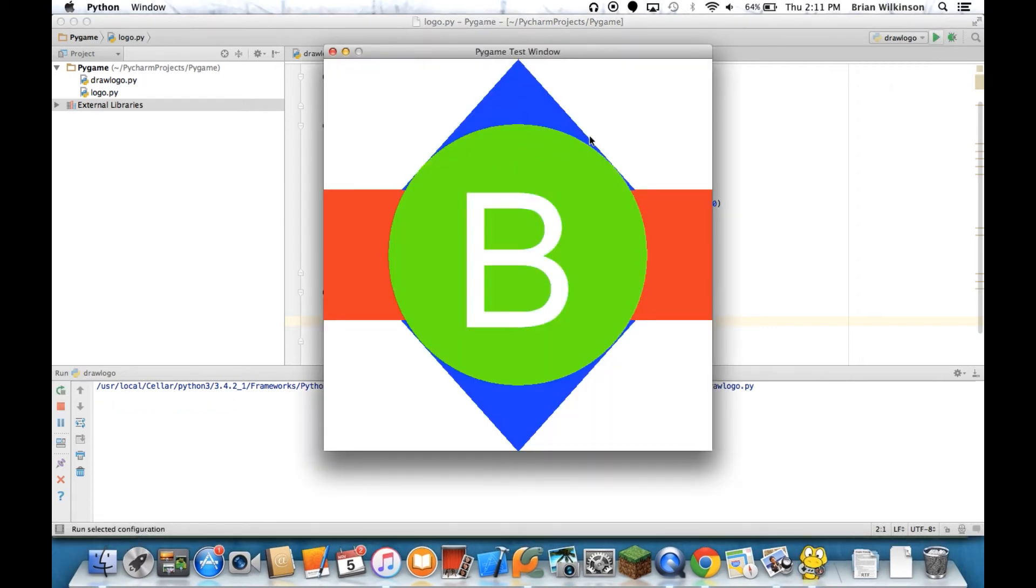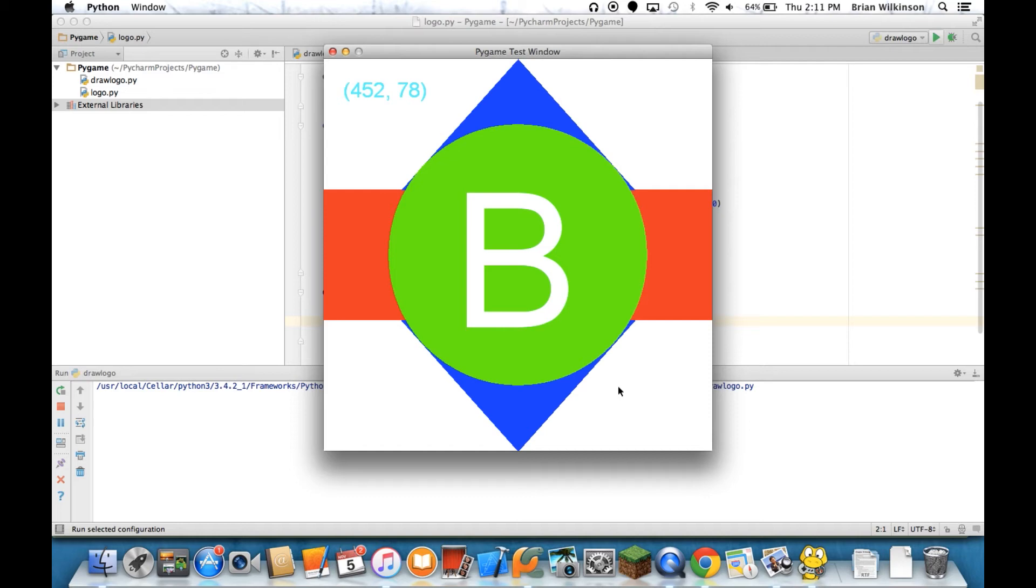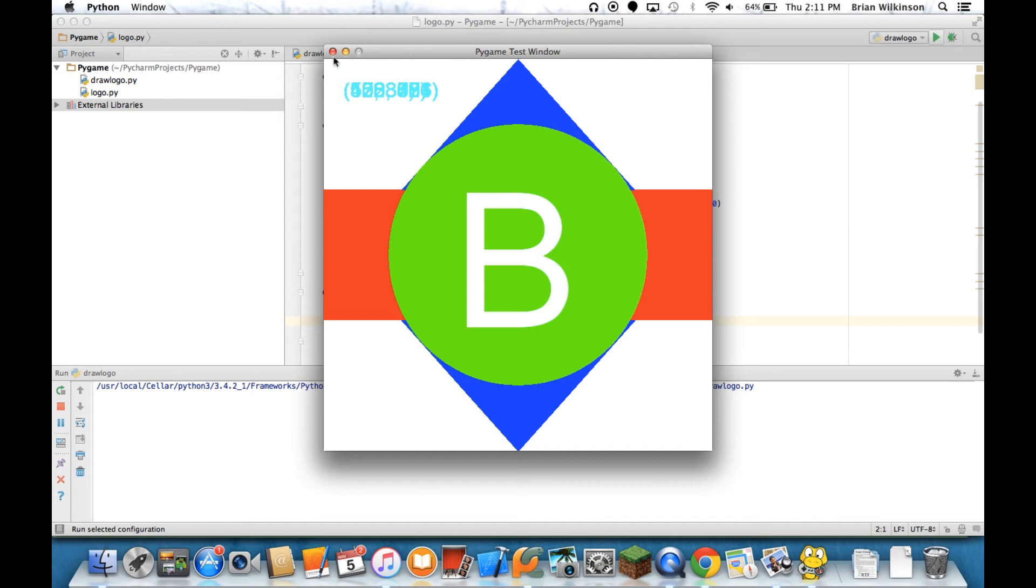And if I click, aha, I get the X is 452, Y is 78. What happens if I keep clicking? Well, it's starting to get kind of ugly. Now it's, wherever I click, it's just overriding the clicks before and pretty soon it becomes unreadable. So let's go ahead and fix that.